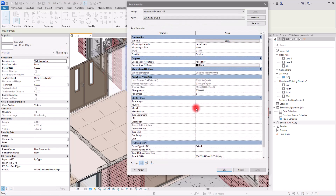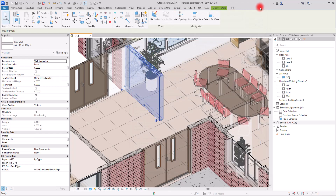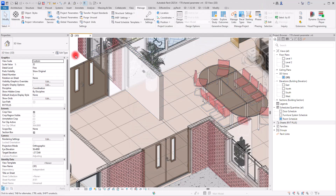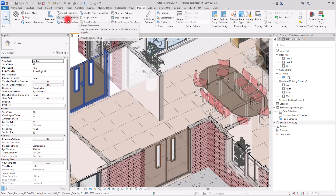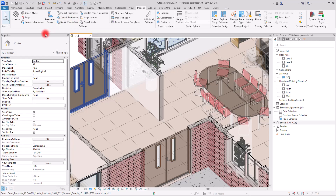We are going to create it ourselves, and for this we need to use Shared Parameters. If you go to the Manage section, you can see this option. With Shared Parameters we can simply create a new parameter that we can add to a section, a type, or a category, and we can add text, material, numbers, or any value there.